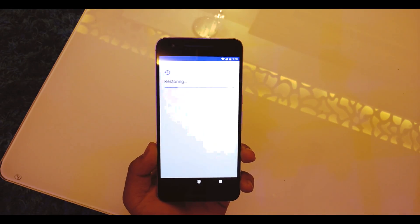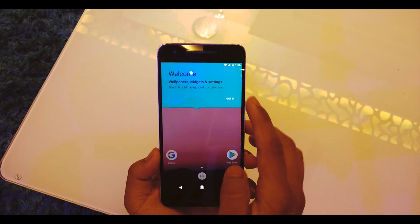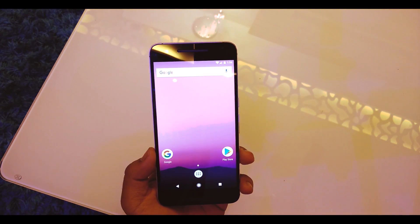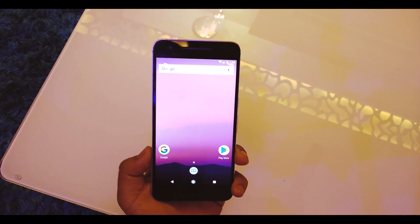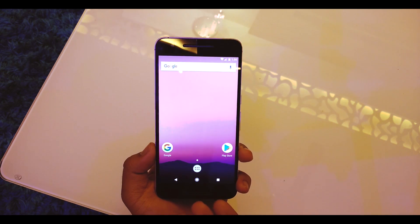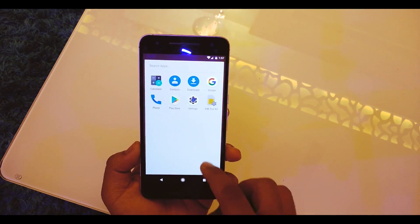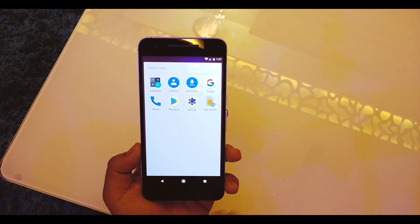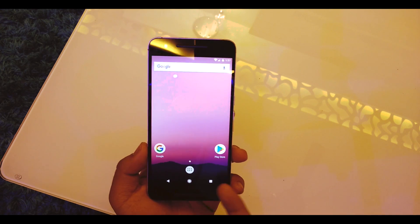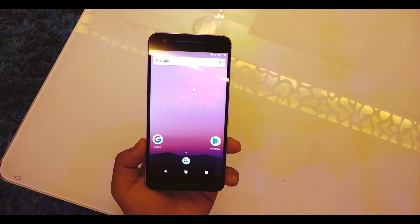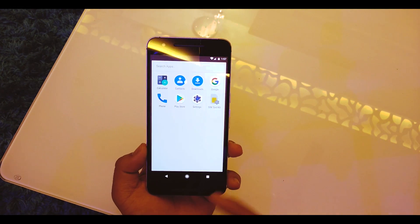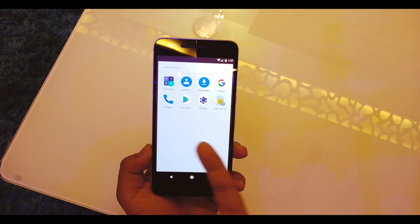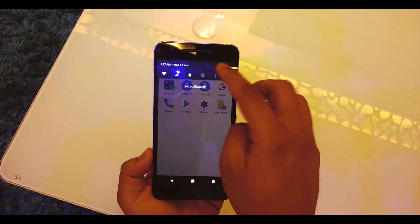All set, restoring, and we are in. Right away as you can see we don't have the Pixel launcher, it's some other launcher, but the icons are circular which is a really neat thing. We have the circular icons over here as well.